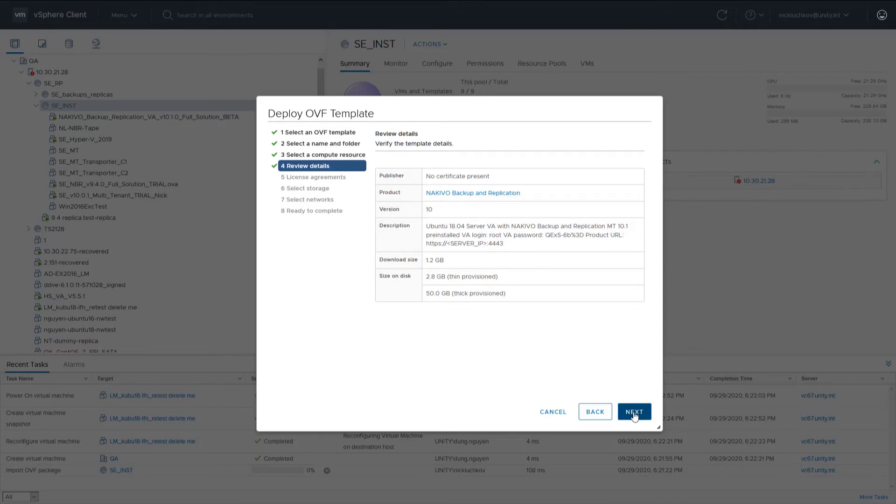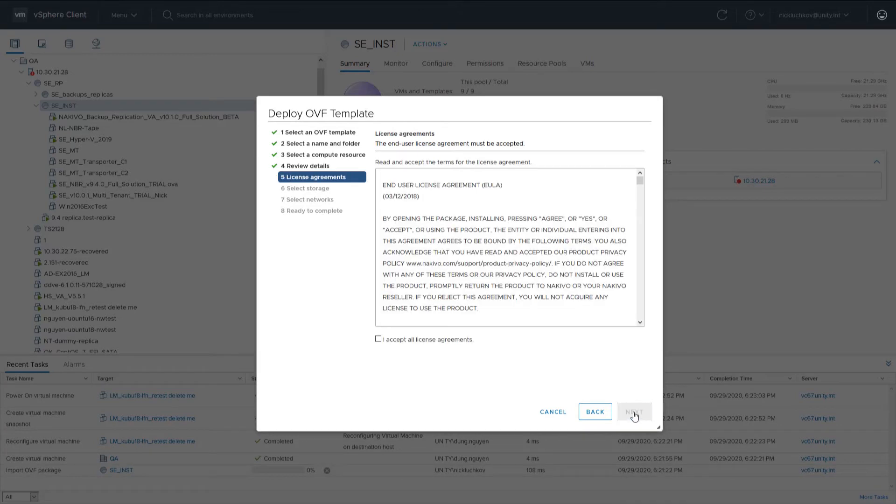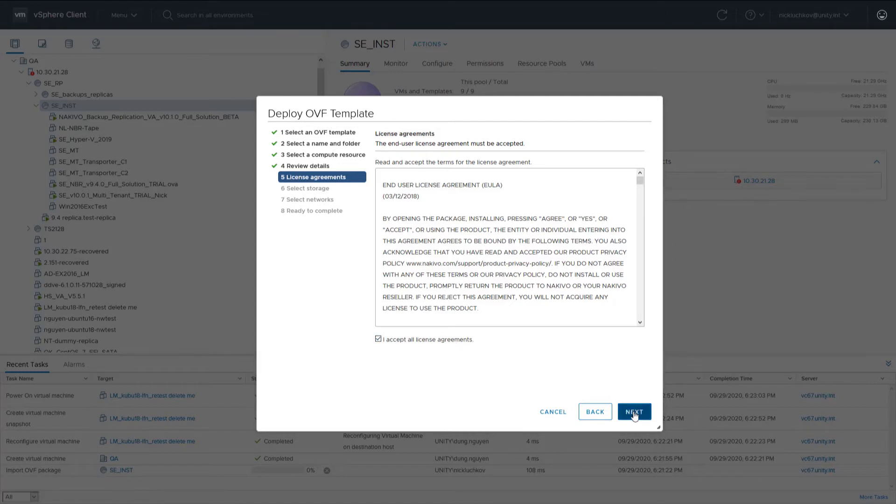Let's proceed to the next step. If you agree to the end-user license agreement terms, select the I accept all license agreements checkbox and then click Next.